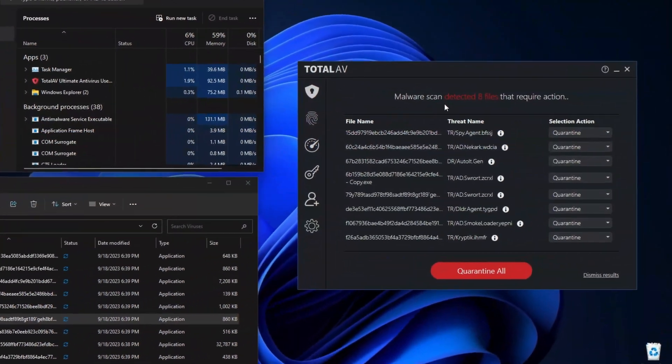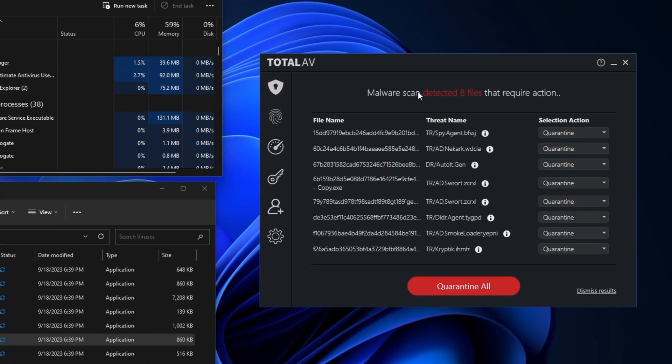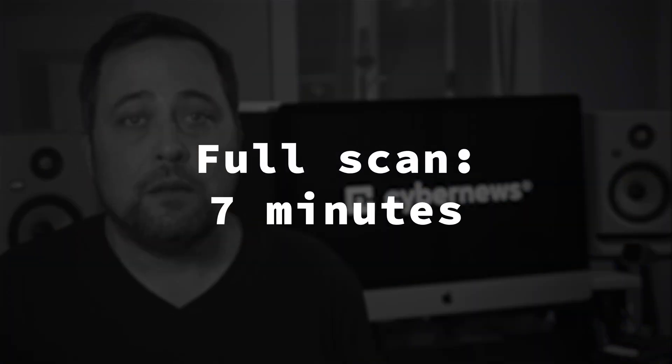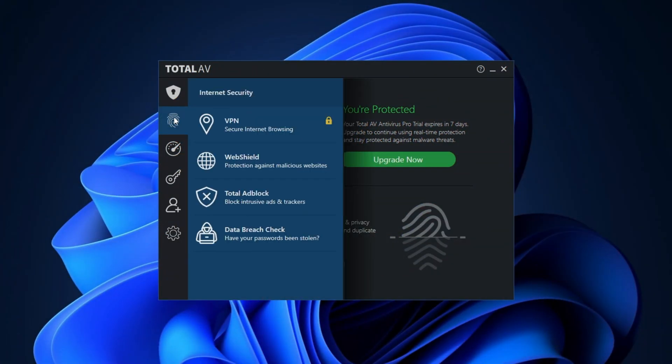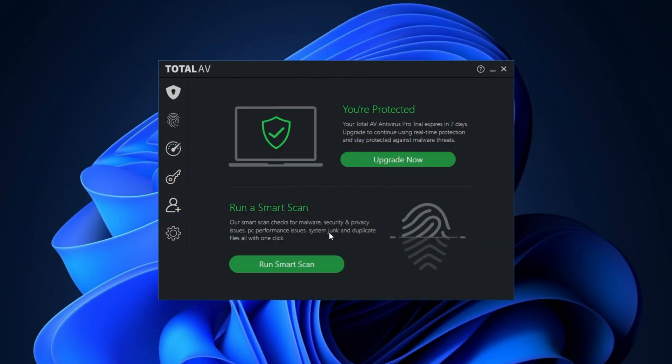Now in my own testing, Total AV caught eight malicious files out of the ten that I planted. The CPU usage was similar to Bitdefender, but the scan was only seven minutes. Now Total AV also has a free plan. It can scan for malware and offer anti-phishing protection, but there is a one device limit, and all the features stay locked up.